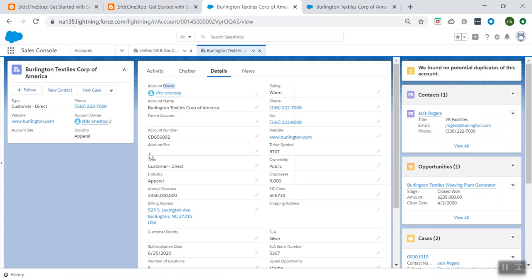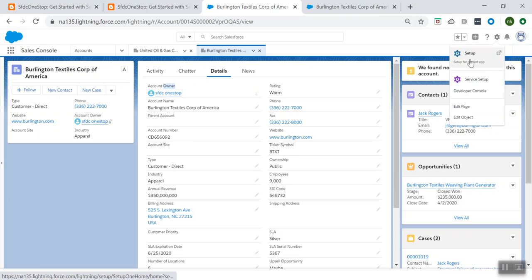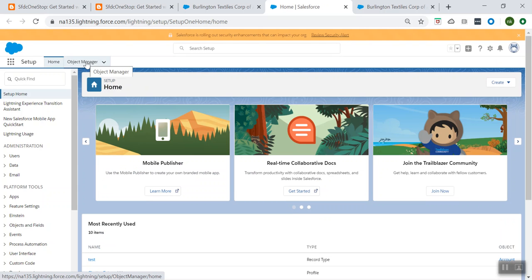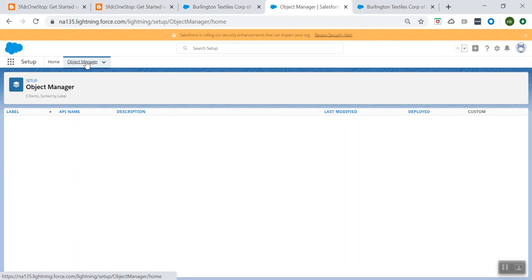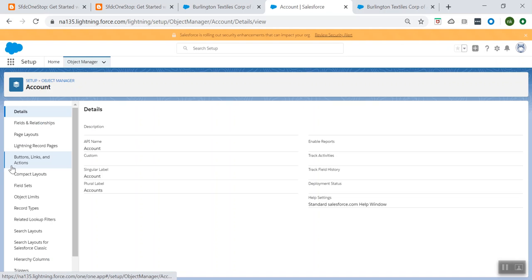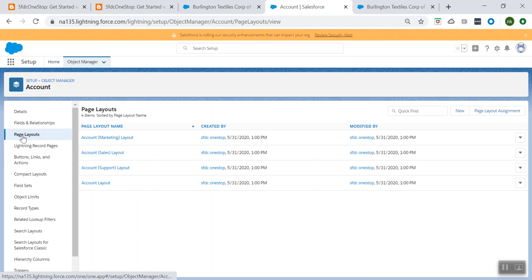Now let us go to the Account object and create a page layout. From the gear icon, click on Setup and go to the Object Manager, open the Account object, and go to Page Layouts.